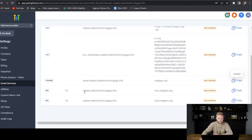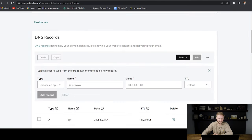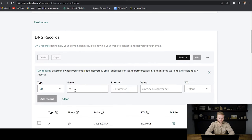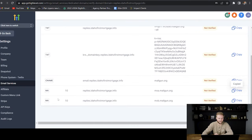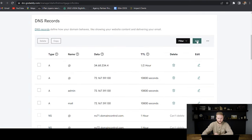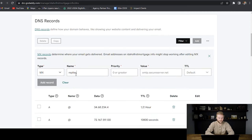Now we have to do two MX records. Both are going to have the name 'replies,' with the only difference being the value we paste in. For the first one, we copy the value, add an MX record with the name 'replies,' set priority to 10, paste in the value, set TTL to half an hour, and hit 'Add Record.' That was added successfully. We do the same for the second MX record — name 'replies,' priority 10, paste in the second value, half an hour, and add record.